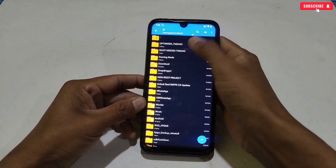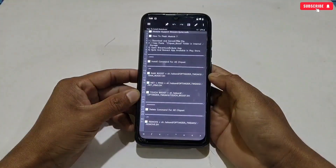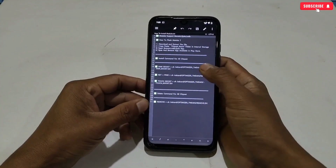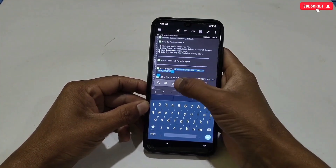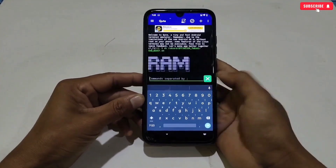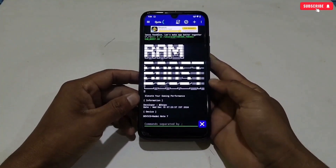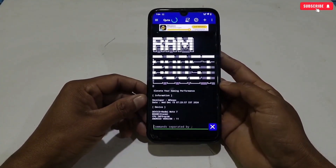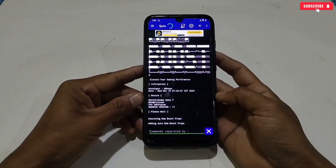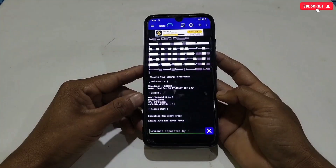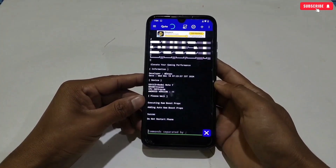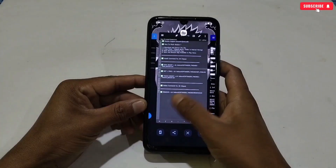Copy the executing command. I'll show by flashing only one module — you can flash all with the same process. All commands are already provided, so simply copy and paste. Copy the command from the file, go back to the app, paste and execute the copied command. The module is now executing — wait for the process to complete. We have flashed all the modules and the phone is now fully optimized.